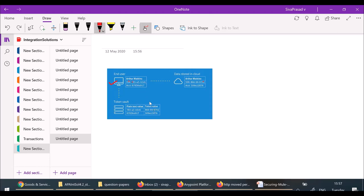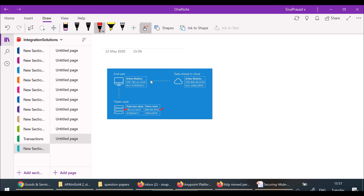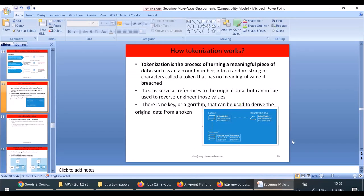For the application, it will receive the token value and will not know the actual value — whether it is a credit card number or SSN (social security number). Our application will use this token value. But whenever the logic needs the actual SSN, it can query the token vault by passing the token number and retrieve the actual value. The point is: if the application itself receives and stores the actual value in a database, that is a security breach. Instead, the token is stored in the database, and the actual value can only be retrieved from the token vault.